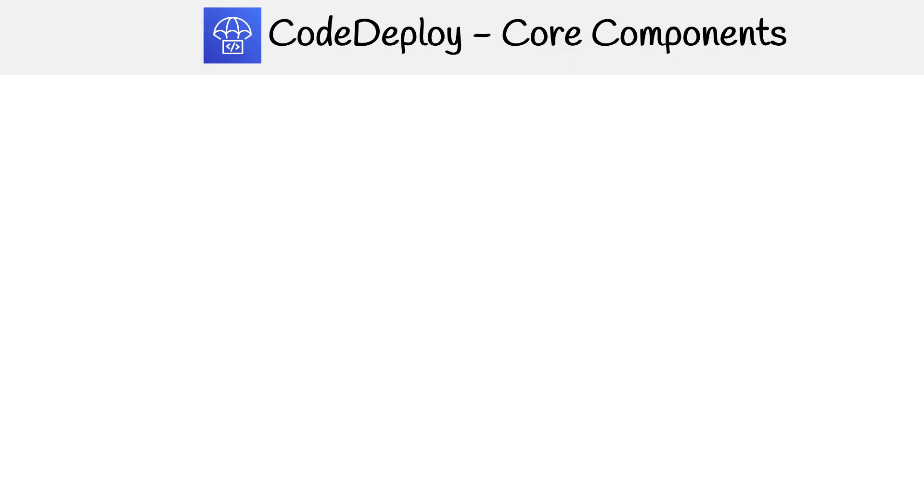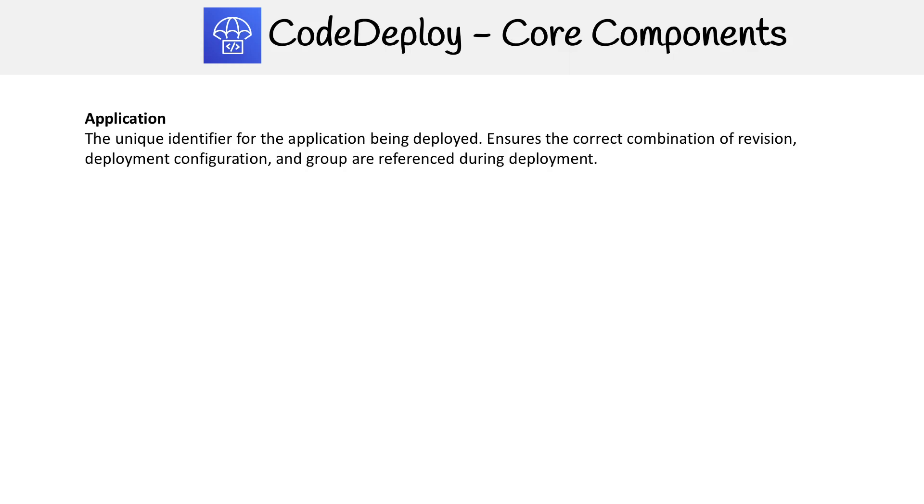The first thing we're going to look at here for core components is creating an application. This is the first thing you do in CodeDeploy. An application really is just a container for the rest of the components that make up CodeDeploy.